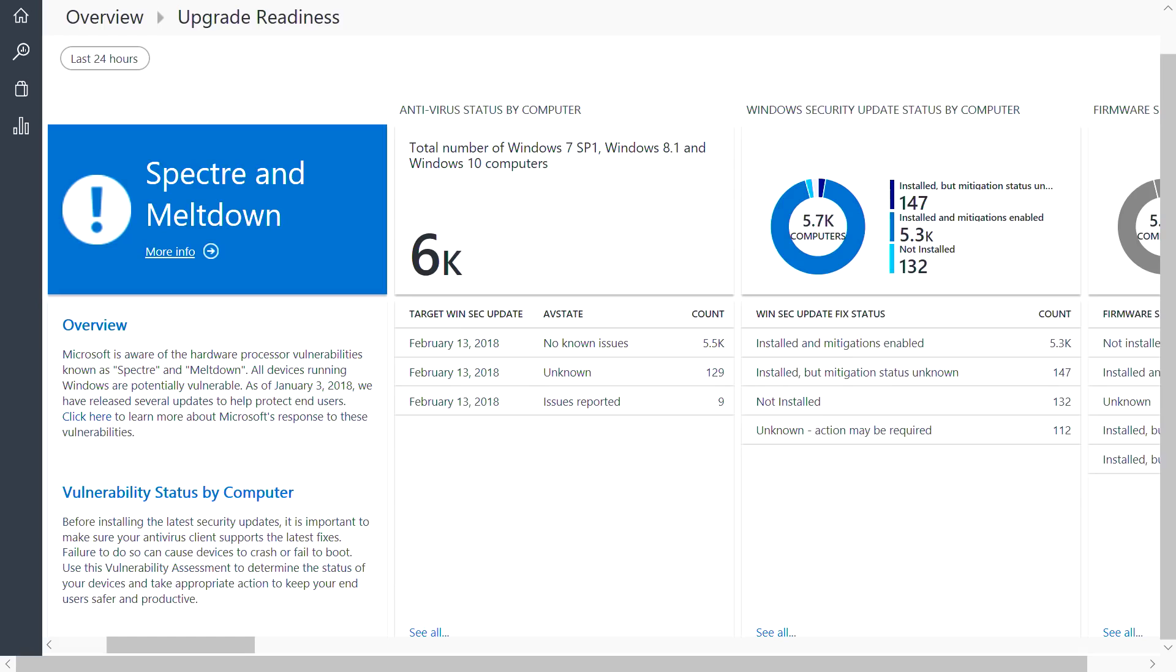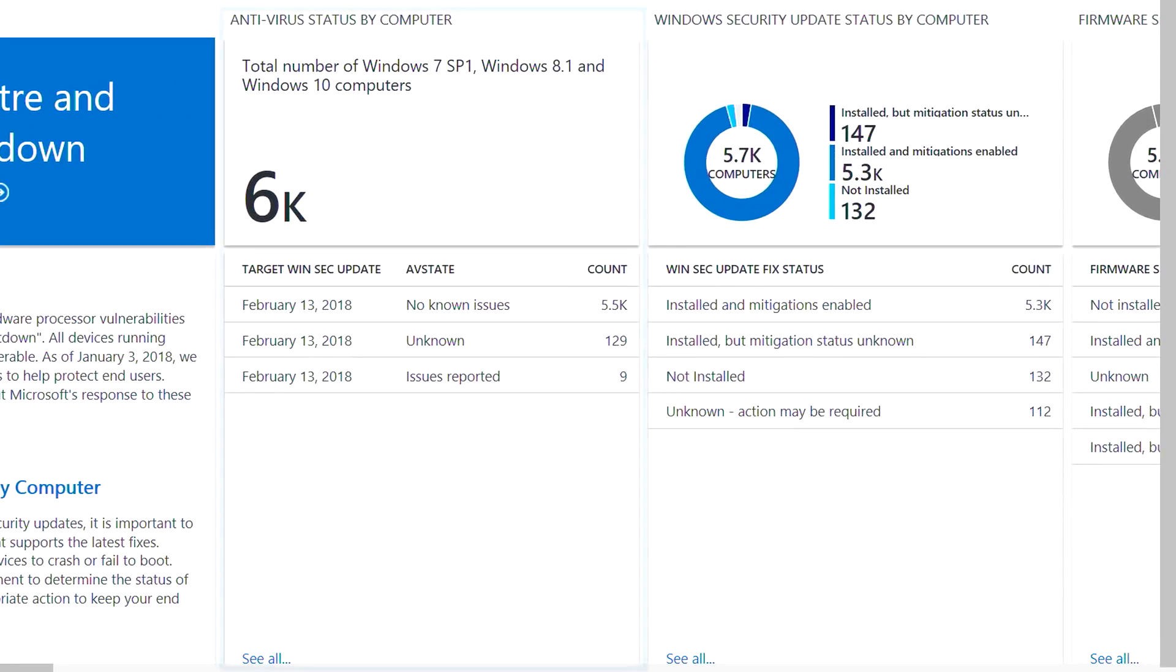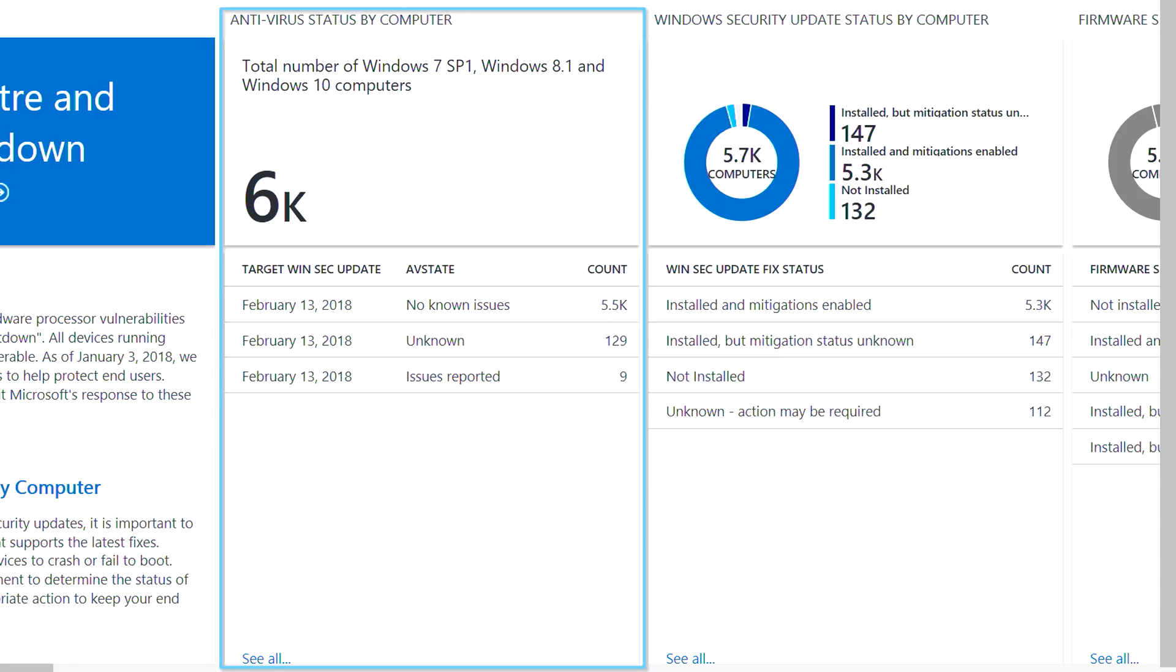New this year, we've added a Spectre and Meltdown assessment to help you address these vulnerabilities. The Spectre and Meltdown assessment provides insight into the status of your devices across three areas. First, you can verify that your devices are running a supported antivirus solution.